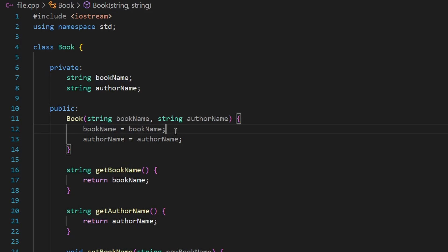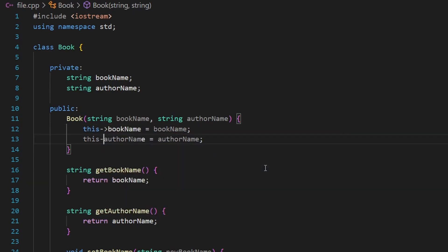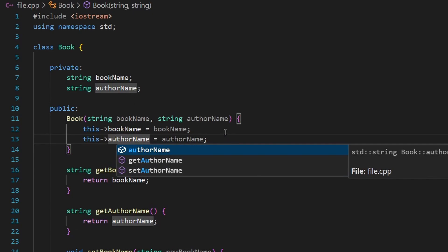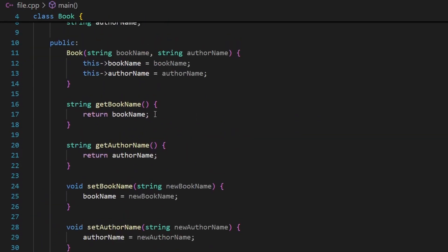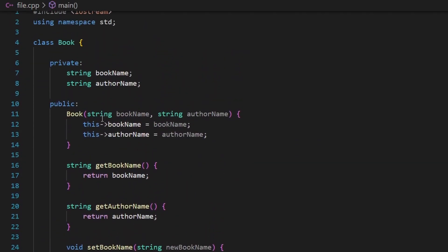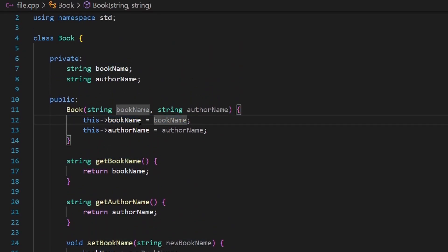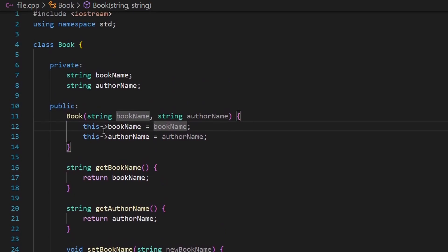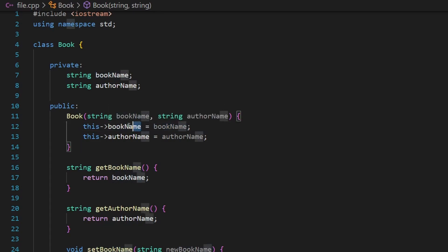What we want is to assign the value of the parameter to our data member. Because they have the same name there is a naming conflict. We solve this using the this pointer: this->book_name = book_name and this->author_name = author_name. Because it is a pointer, you use the arrow, not dot. The this pointer points to the object — here, my_book — so this->book_name means the data member inside the memory belonging to that object. We're telling the compiler: assign this parameter value into this data member.